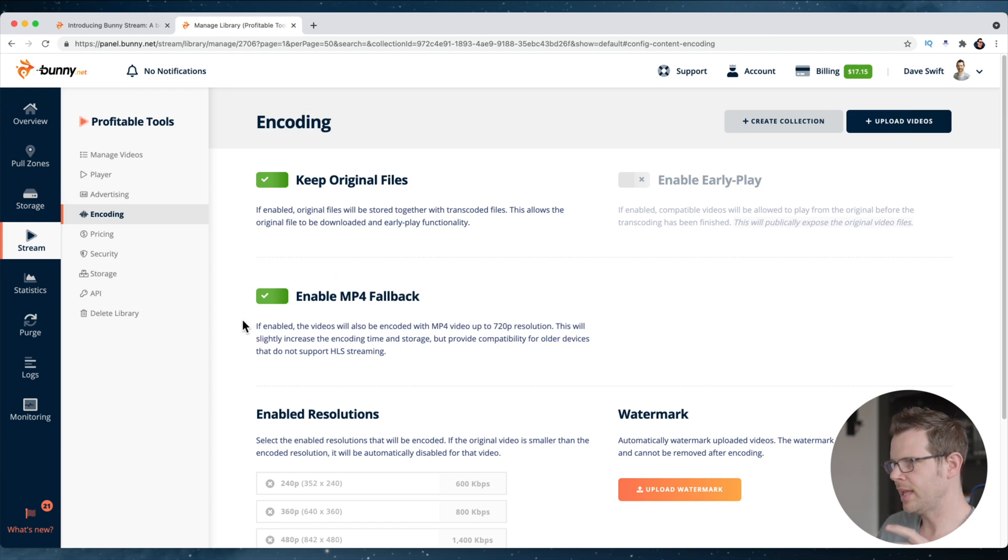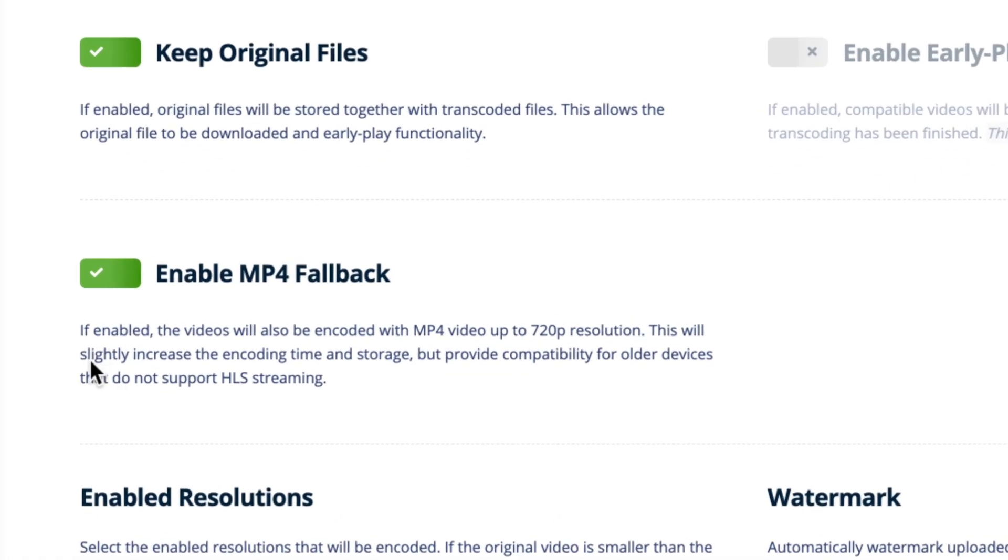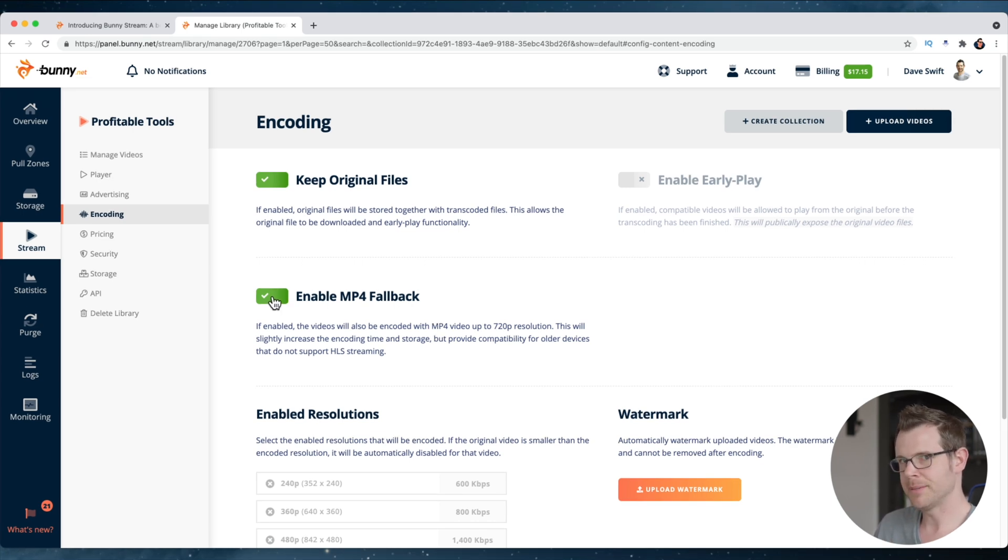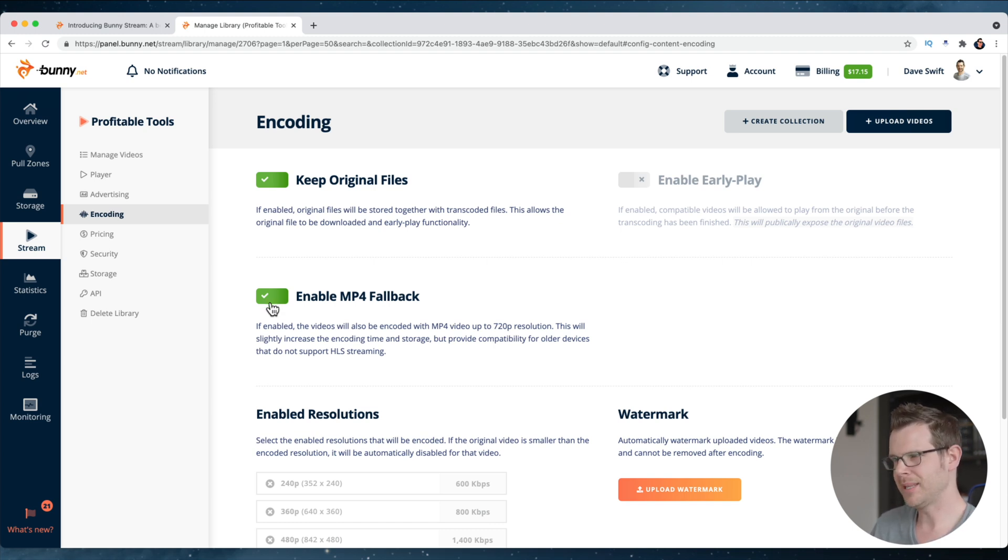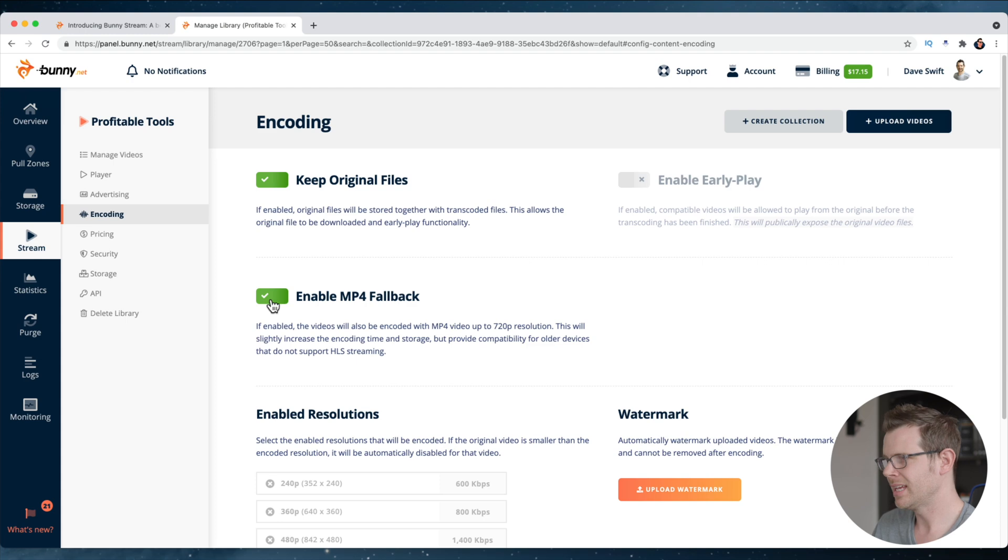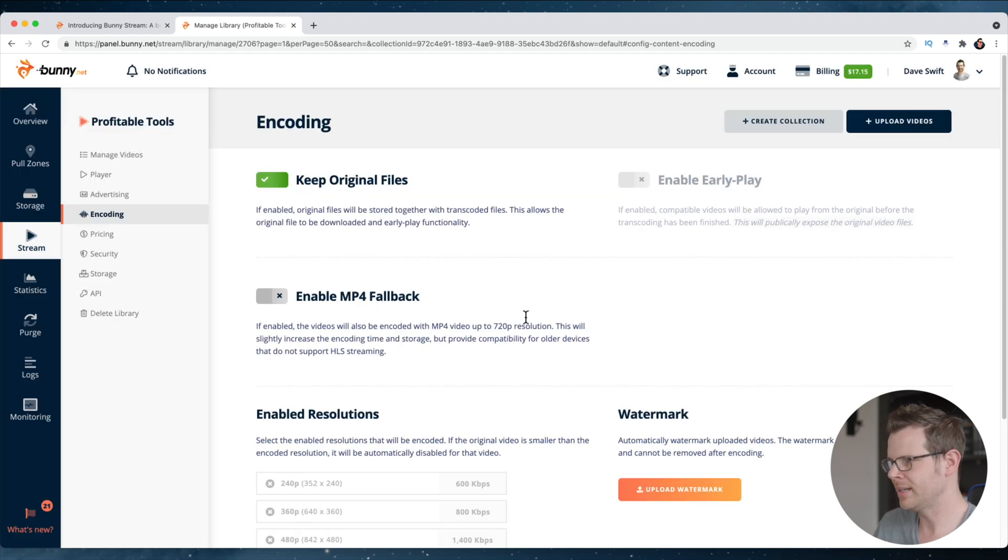We've got enable MP4 fallback. It says this increases the encoding time and storage a little bit, but it'll provide backward compatibility when devices don't support HLS streaming. So that's what this is using is HLS streaming to provide the videos. If you want to have an MP4 available, you can check this. If that's important to you, if you've got an audience that's using older devices, this might be something worth testing because I believe it would be a little bit more of a security risk as well. If you're just worried about people downloading the MP4s, maybe you're not, but if you are, you might want to turn that off. In fact, I'm going to do that now.